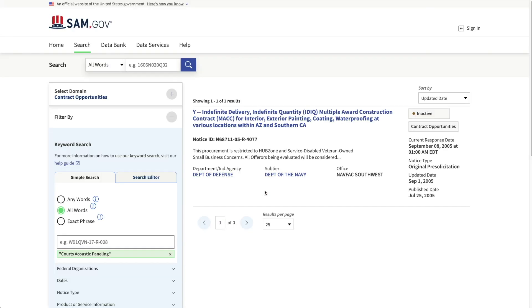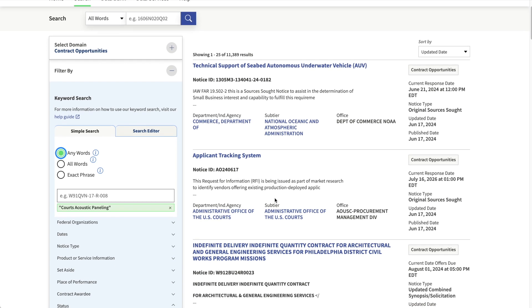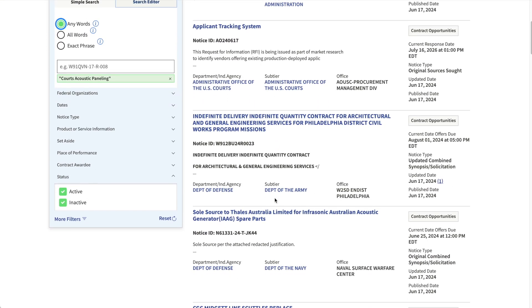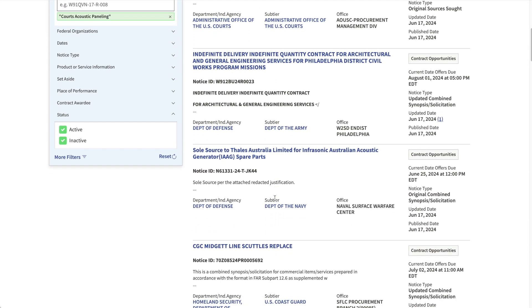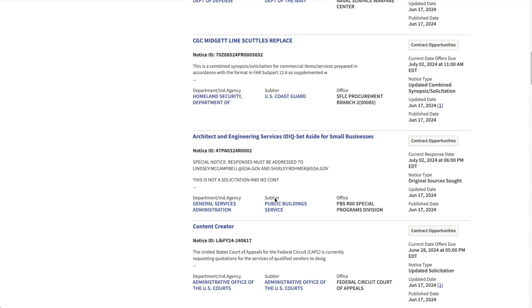Now we'll click on search. And here are the results. Just one. And that's for an IDIQ construction contract. I mean, maybe there's some acoustic panels somewhere in the scope, but it seems unlikely given the description. Over on the left though, you'll see that by default, SAM looks for all words. So often you'll only see limited results with this option. Let's open it up and try any words. Now we see more results, but they still seem pretty unrelated. The first is underwater vehicles. The next is applicant tracking system, then engineering services. We have some spare parts, more engineering services, pretty discouraging results.